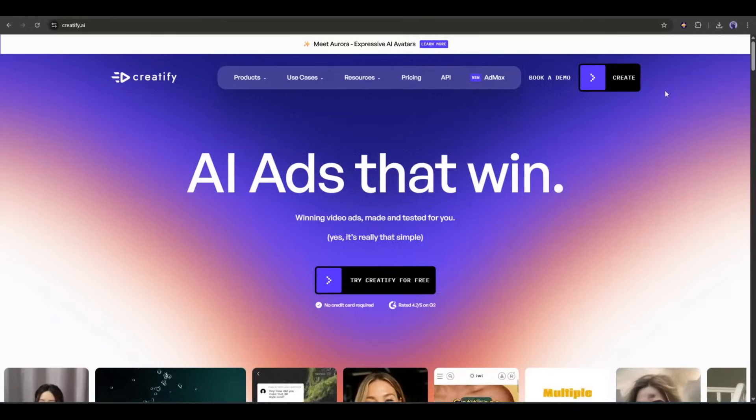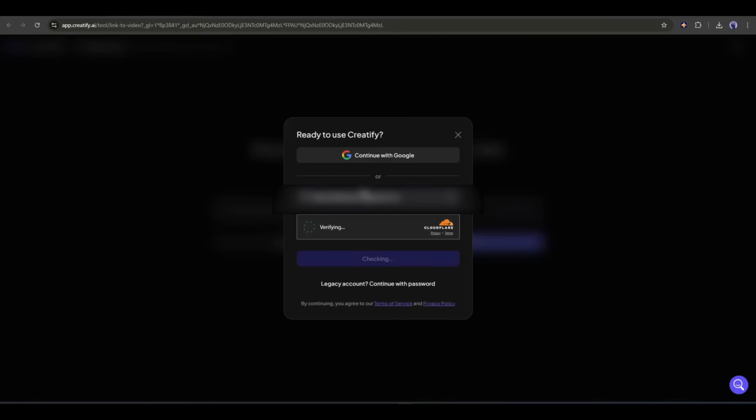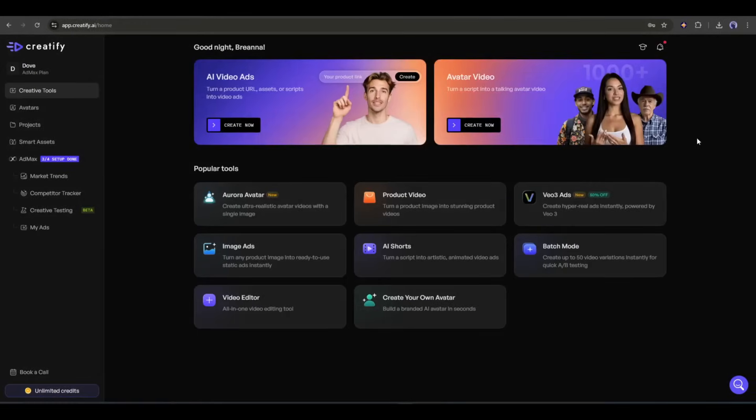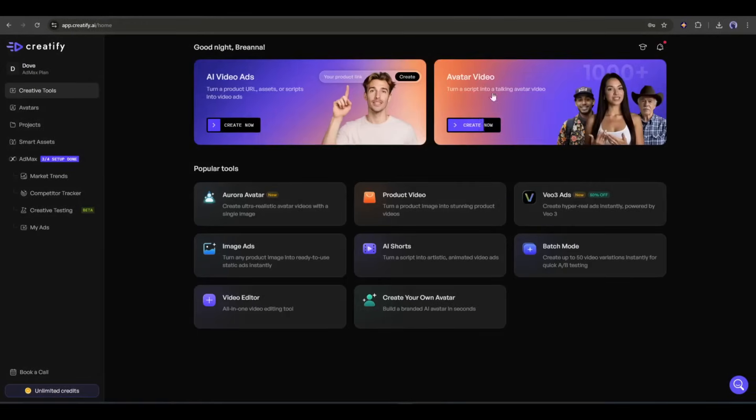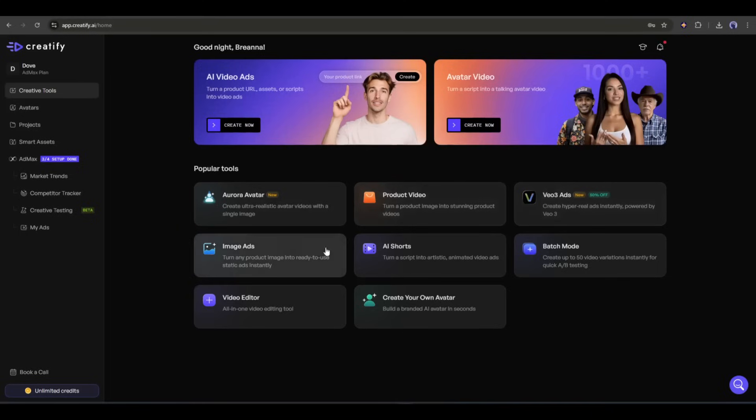First of all, we have to create an account. You will get the link in the description. Once you are logged in, your interface will look like this. At the top of the page, you will find tools to create AI video ads and avatar video. Under that, you will find some popular tools like Aurora Avatar, product video, VO3 ads, and others. Today, we will use the Aurora Avatar tool.